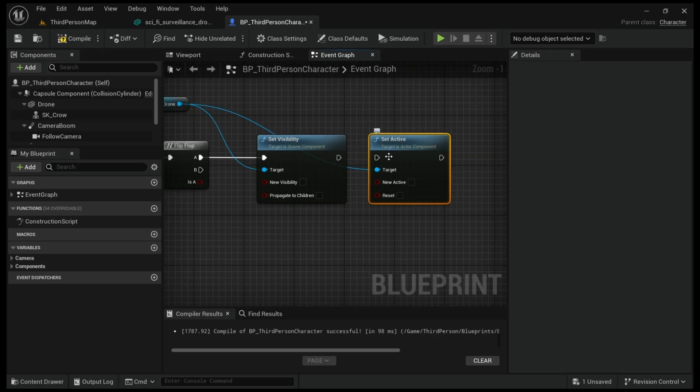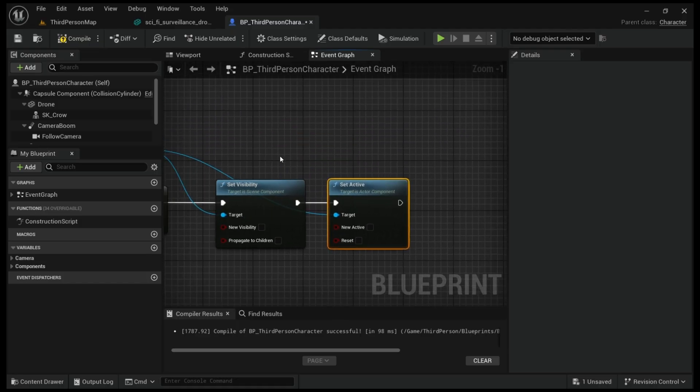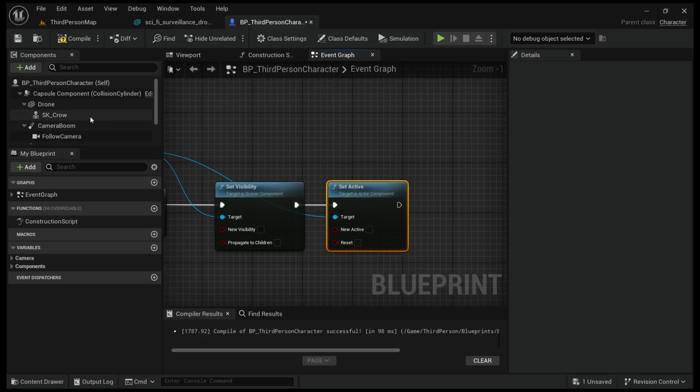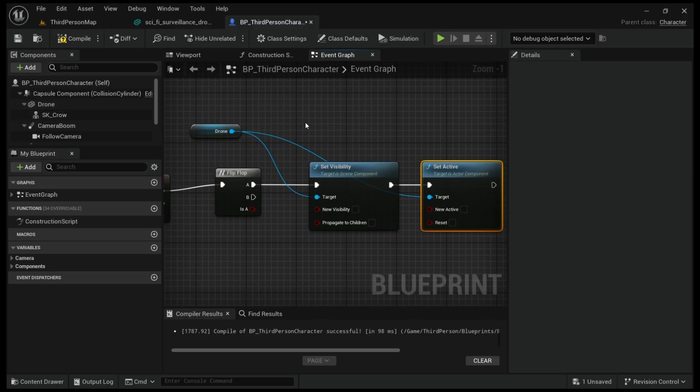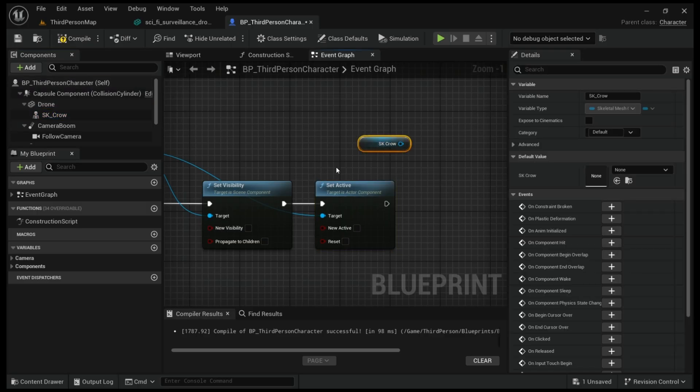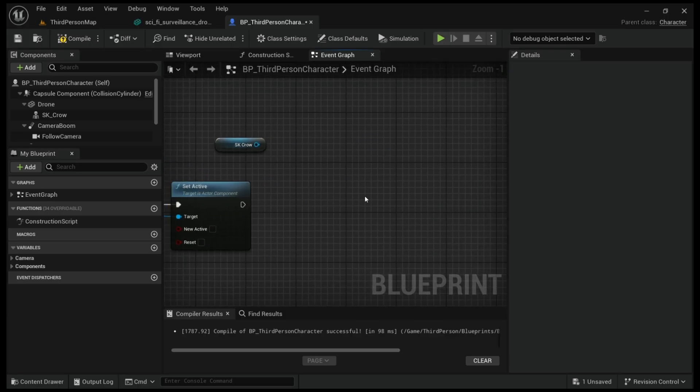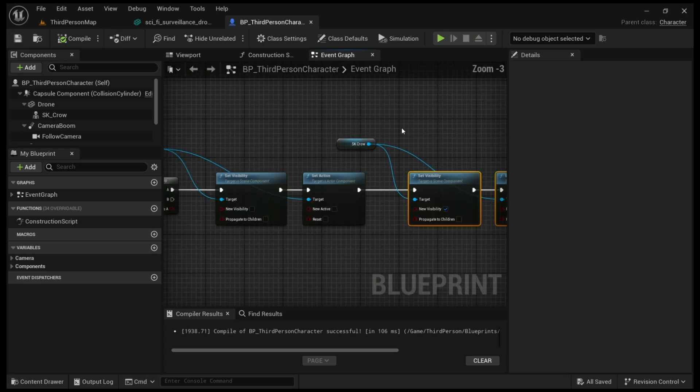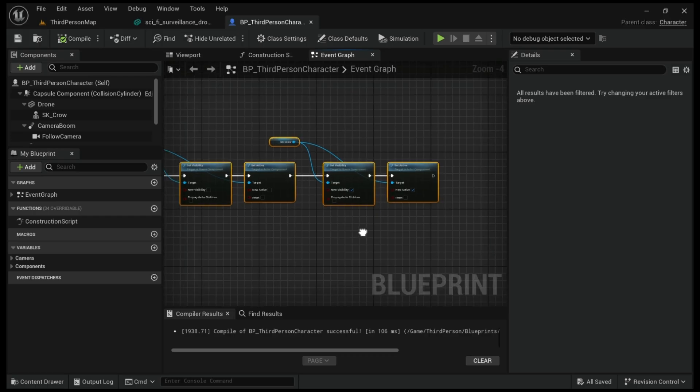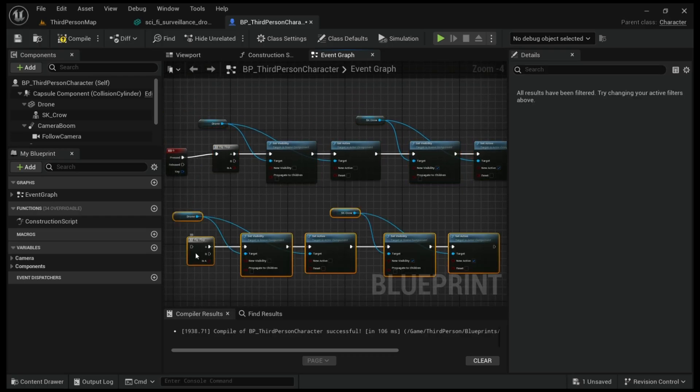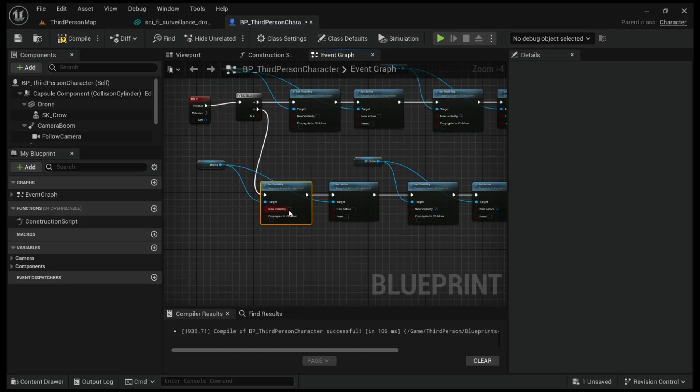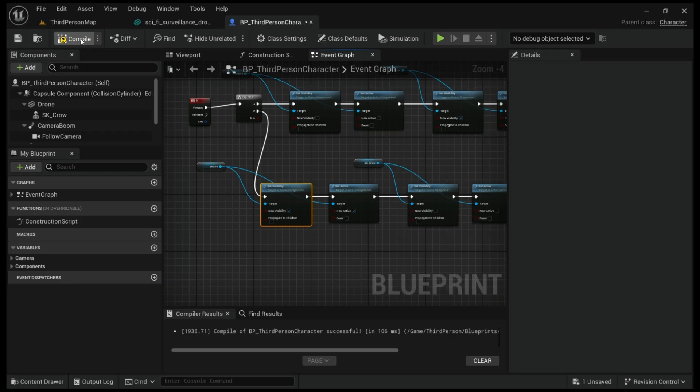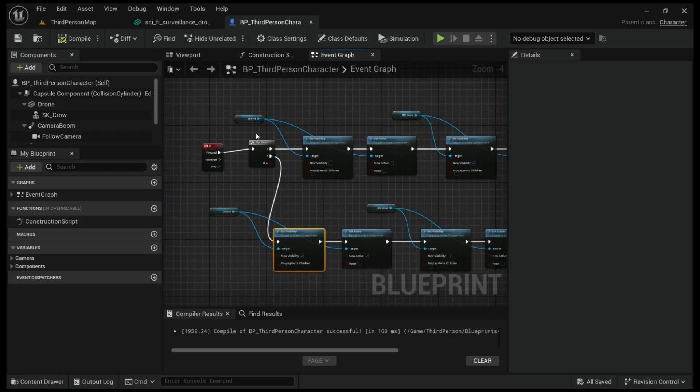We're gonna join this and after this once the drone visibility is off. First time if G is pressed, it is already the drone so we're gonna get the crow here. Control C and Control V, simple as that. For the first time it is done and for the second time Control C Control V.